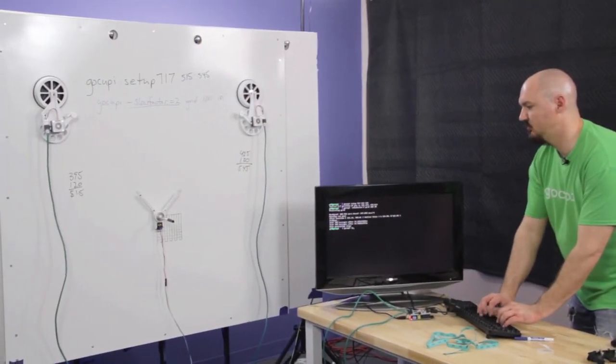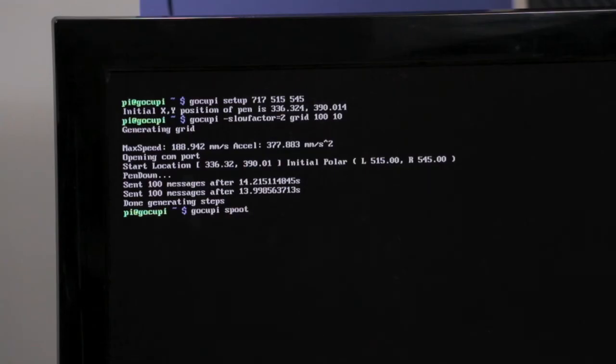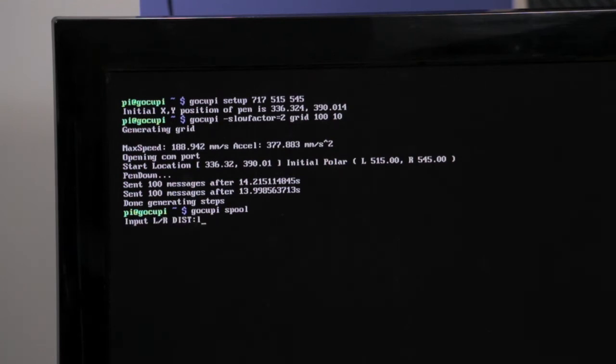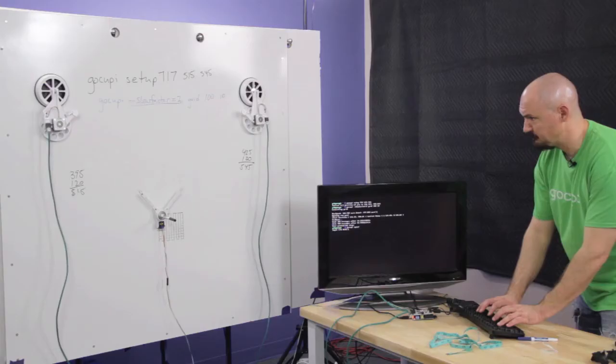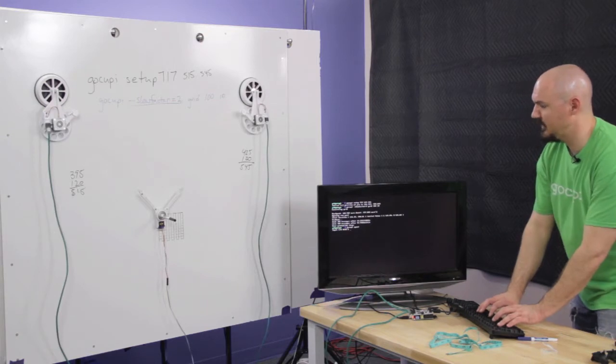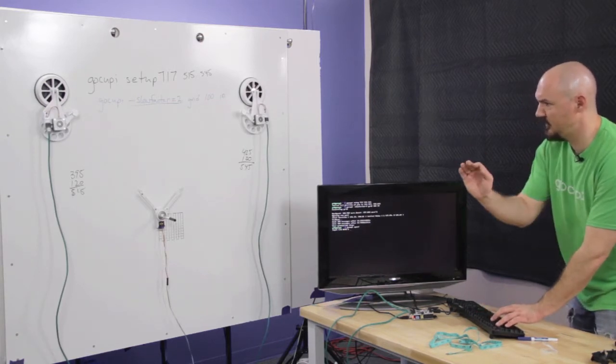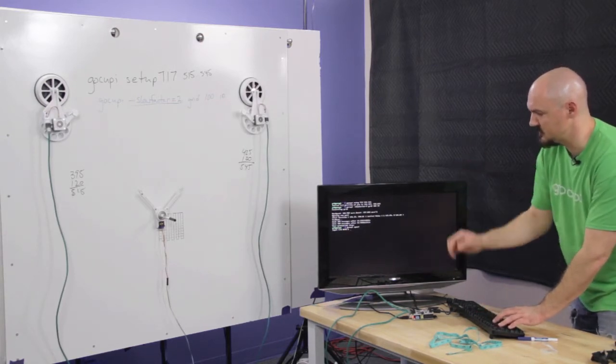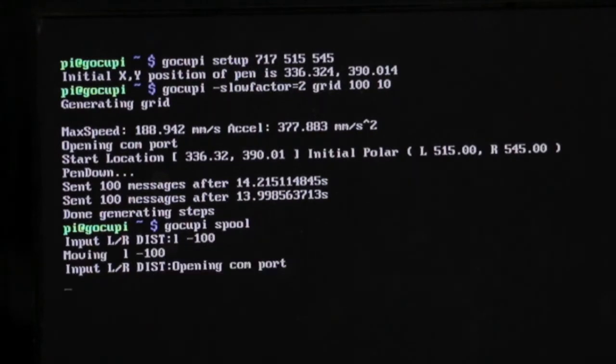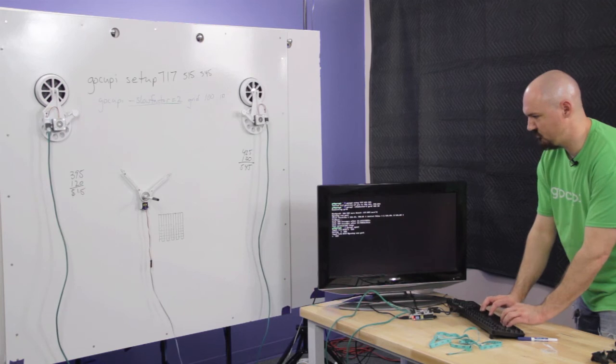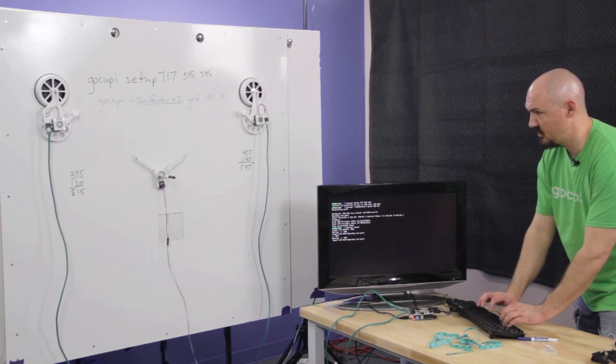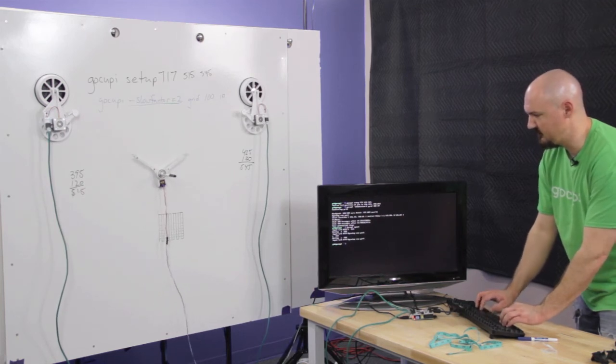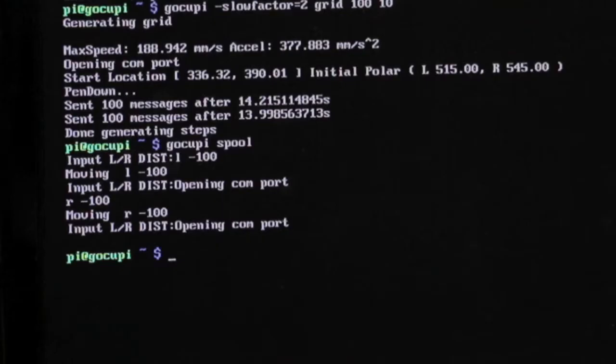So we want to move the gondola by hand. Manually is what I should have said. So Gokupi spool. Enter. Then we give it the individual commands. So left, we want to control the left motor. And we want to pull some line in. So we use negative numbers. So left minus 100. Right minus 100. Then we have to change the setup file. So just hit any key to get out of the spool command.